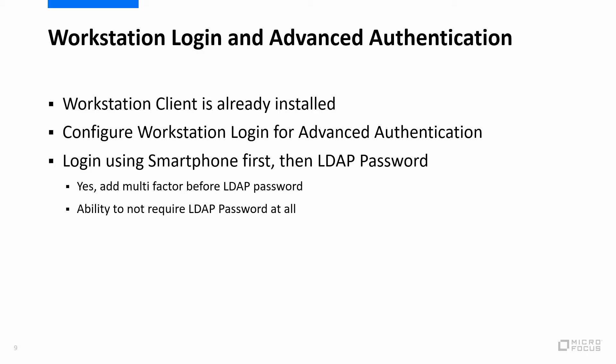Now, so now let's talk about the workstation login with advanced authentication. Our workstation client is already installed and configured. And what we're going to do is we're going to set it up to log in using our smartphone first, then LDAP password. And yes, we are adding multi-factor before the LDAP password. I like to recommend this to customers for reasons being that if somebody does get somebody's LDAP password, they have to go through the two factor before they can actually validate that. We also have the ability to not require an LDAP password at all. So I could do just the smartphone notification where I get the push notification. I'll then use my fingerprint pin or face to unlock the app and then accept. So we're actually not providing an LDAP password.